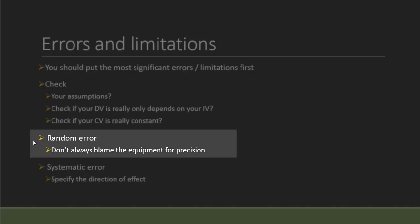As for the two kinds of error, of course as you learned in IB Physics, you know there will be random error and systematic error. For random error, usually people will talk about their equipment because this is where you have your random error due to the uncertainty of the equipment. However, we don't appreciate if you just simply blame the equipment for the precision because every equipment has precision issues.